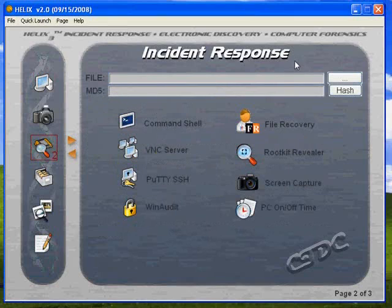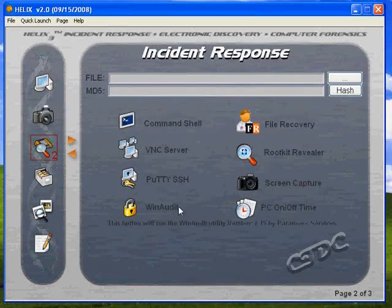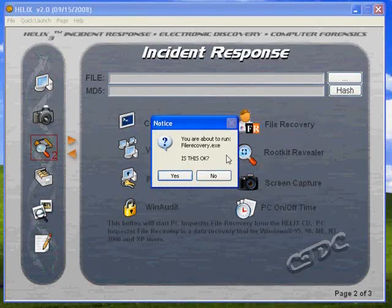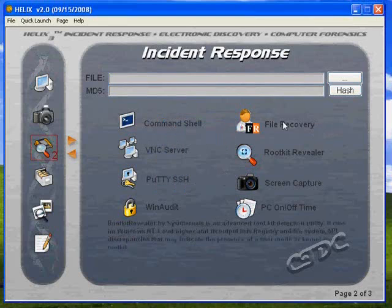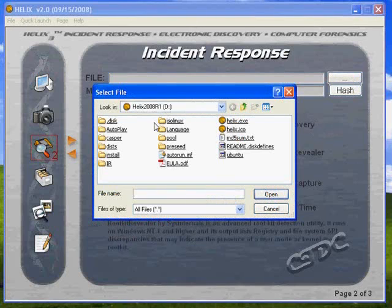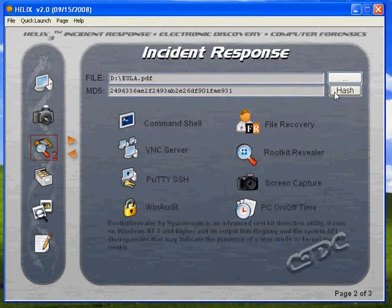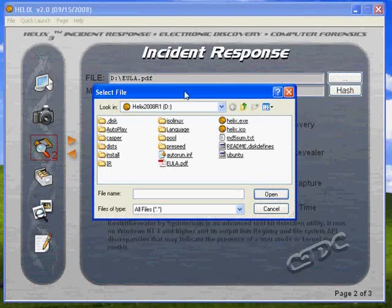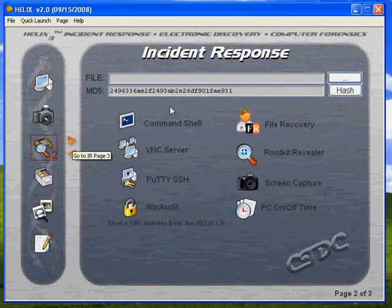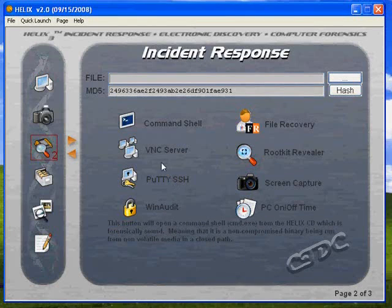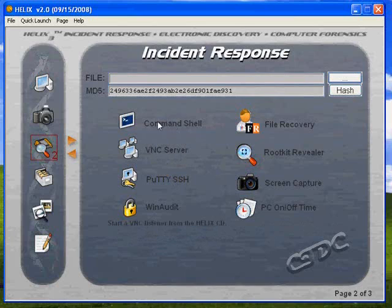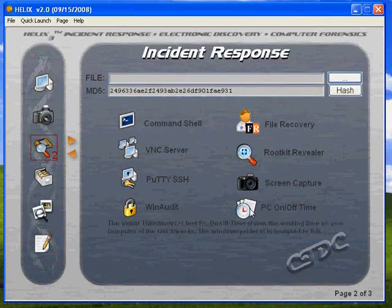On page two of the incident response section, you're going to see what is by far one of the simplest interfaces for file hashing, the command shell, PuTTY, file recovery, and rootkit revealer. We can also do screen capture — take pictures of things while we're using it. We're going to go ahead and hash a file. It works just like md5sum in Linux — it generates your file hash so we can confirm a file is pristine. PuTTY SSH VNC server lets us put the disk in and do all of this remotely.